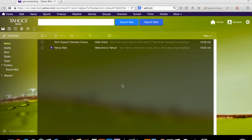We had a question sent to us regarding how to save a message into a folder using Yahoo Mail. Let's go over that — there are two ways you can do it: either looking at the inbox or looking at the specific message.